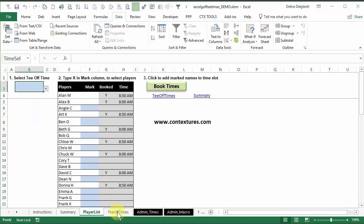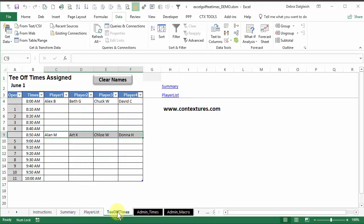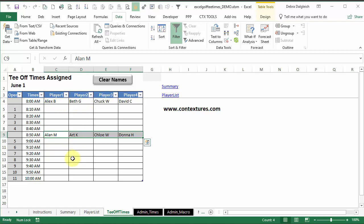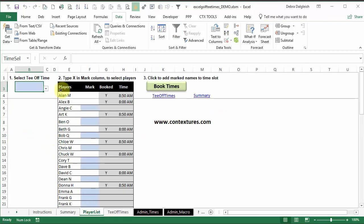And then you'd go to your tee-off times sheet, and you'd be able to print that list off as a reference. And then you could also print this player list, so people have an alphabetical reference where they can find their name and tee-off time.